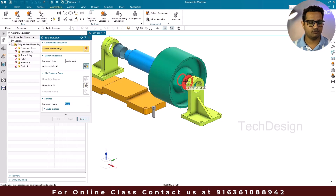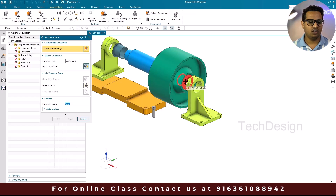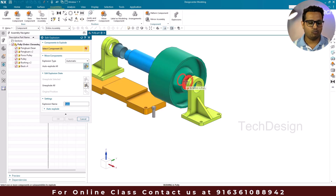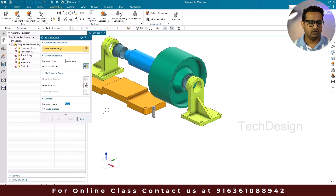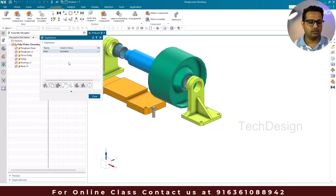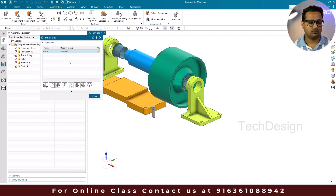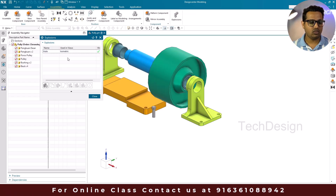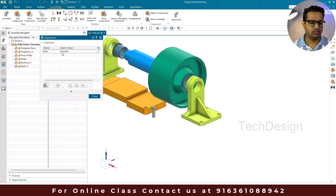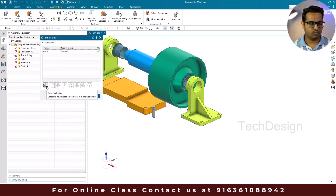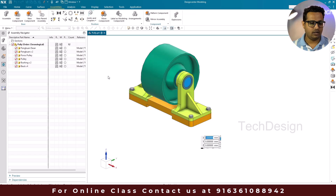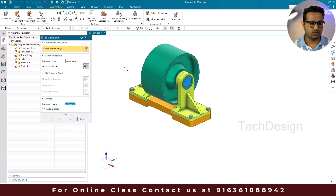This is the disadvantage of automatic explosion — it does not always understand and properly explode all the components. So now we are going to create one more explosion using the manual method. I'll go to New Explosion again.